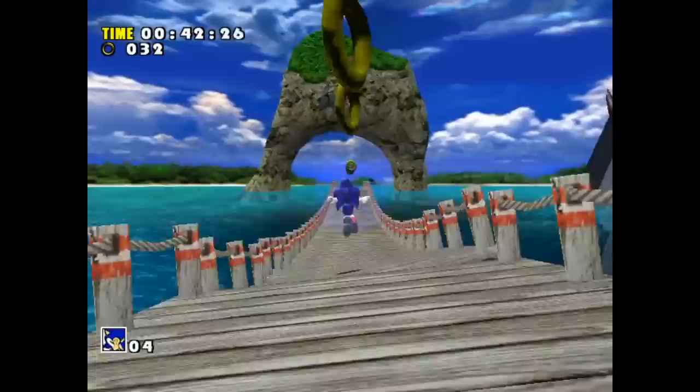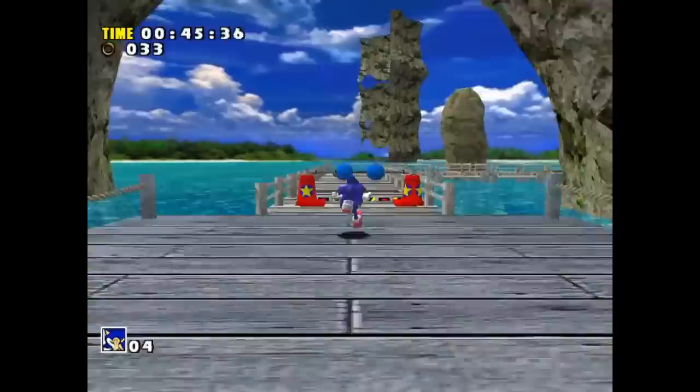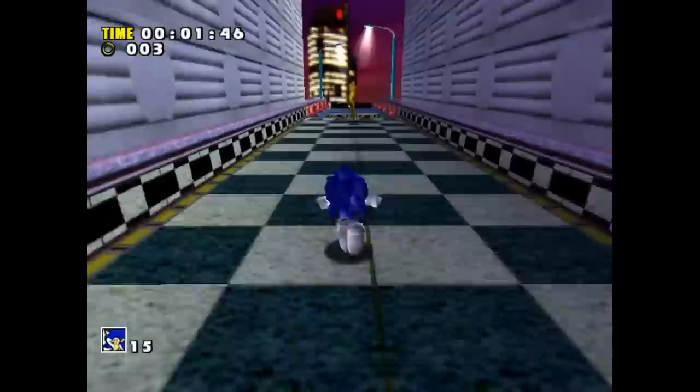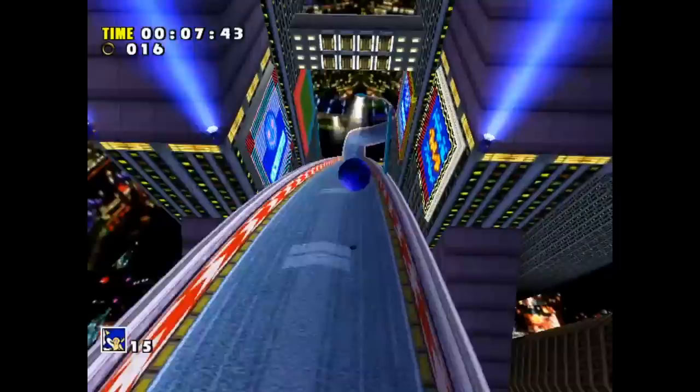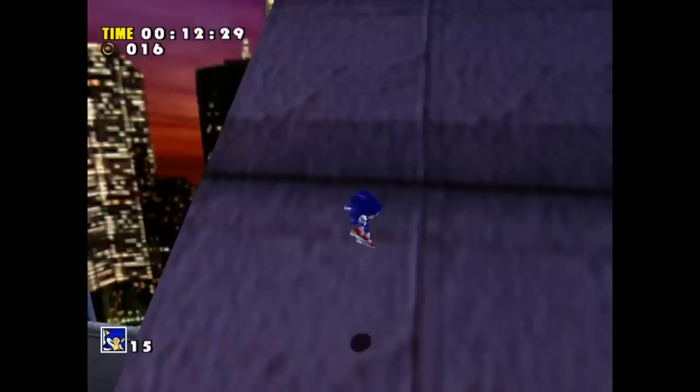I'll never forget just how impressed I was the first time I saw Sonic Adventure. It was the first Dreamcast game I had ever seen, and it completely blew me away. Obviously, by today's standards the graphics are not that impressive. Whenever I look at this game, part of me will always see it through the eyes of a child who had never seen a game that looked this good. To this day, I still think the game looks great. I really dig the overall aesthetic and art design.